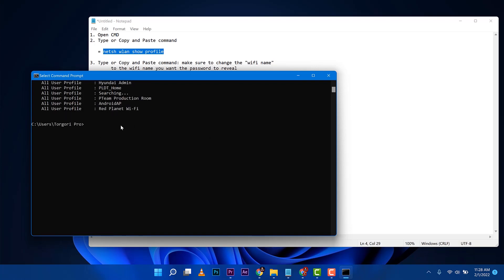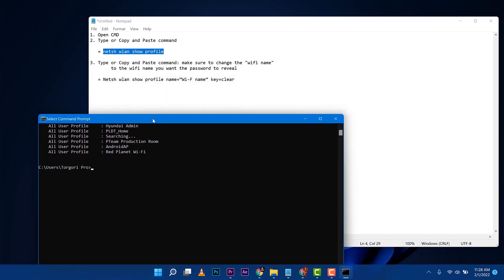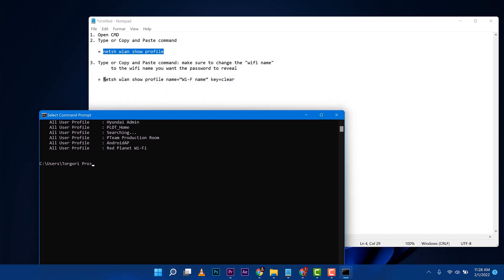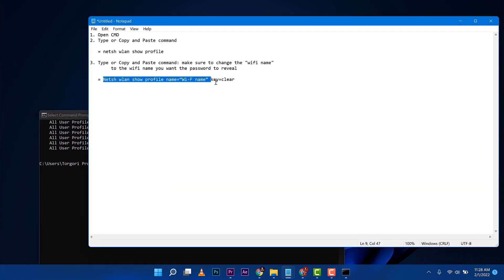Once you have already identified that one, just scroll down to that blinking cursor then go back to this notepad I made for you guys. Copy this command but before you copy that one, the Wi-Fi name you need to change with the Wi-Fi name you want to reveal the password.